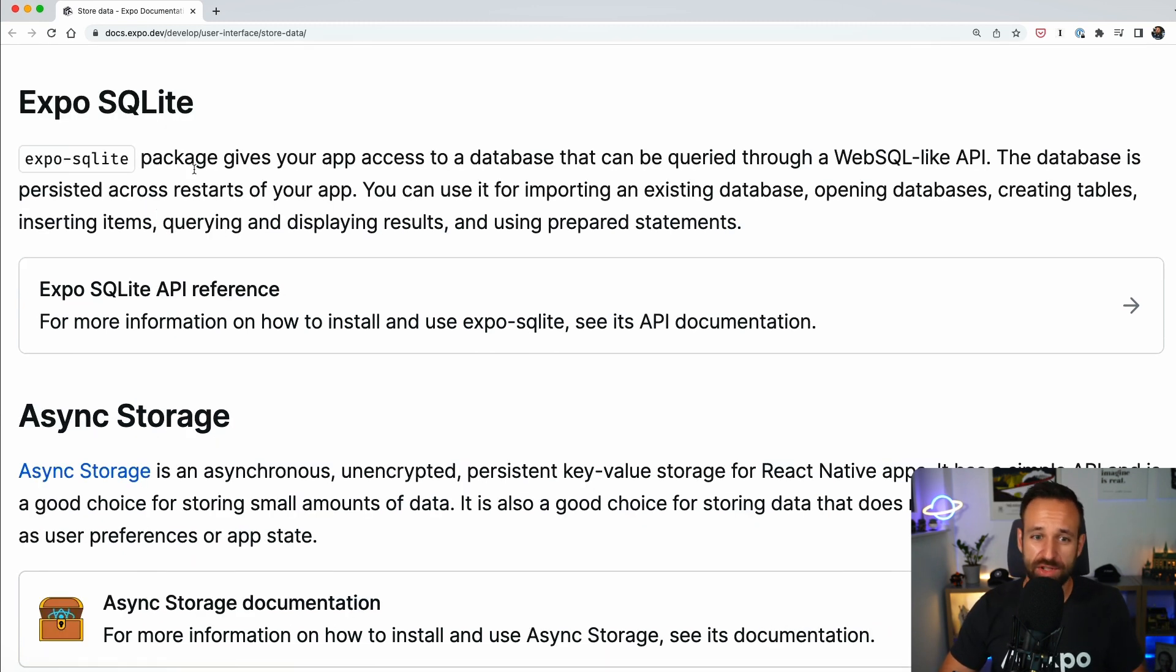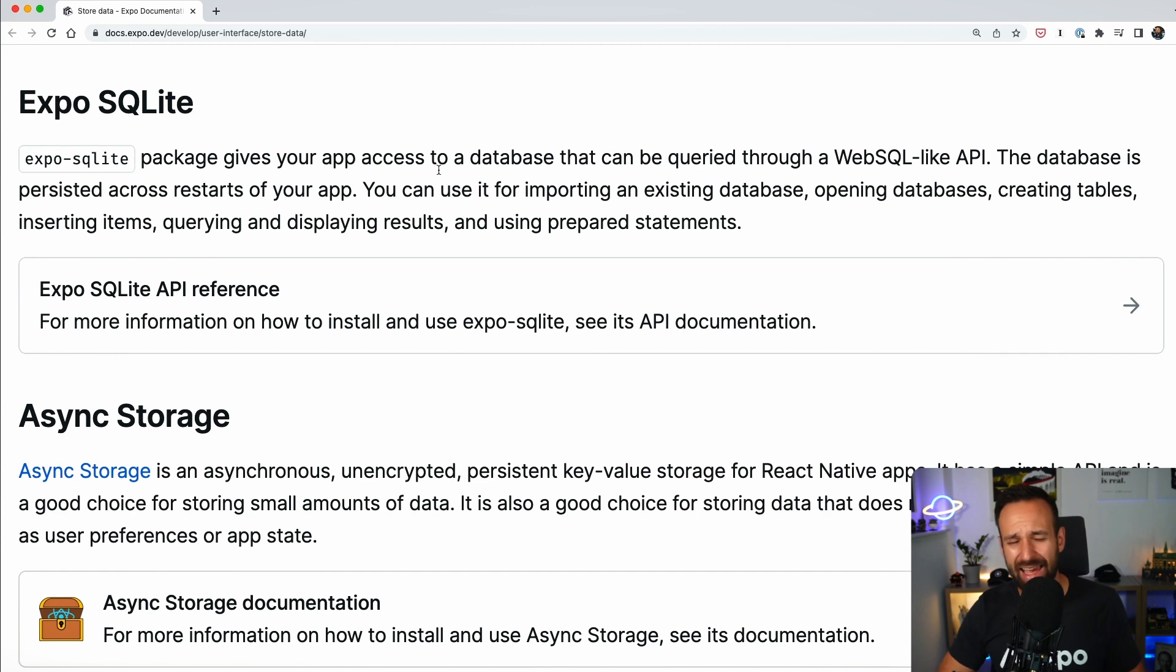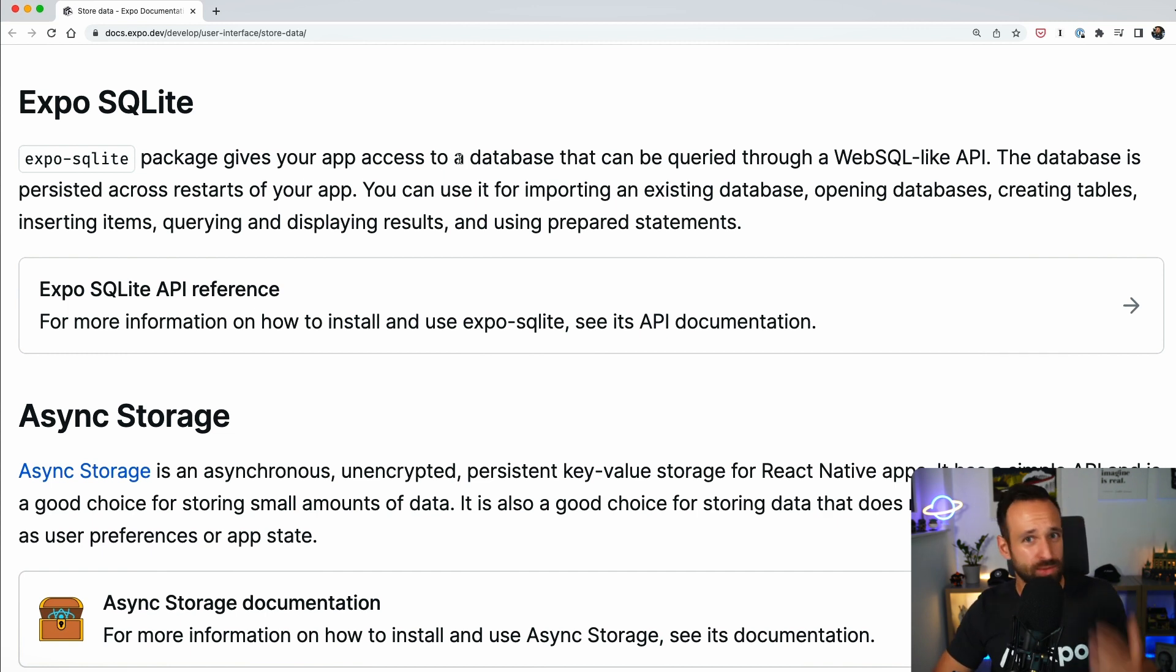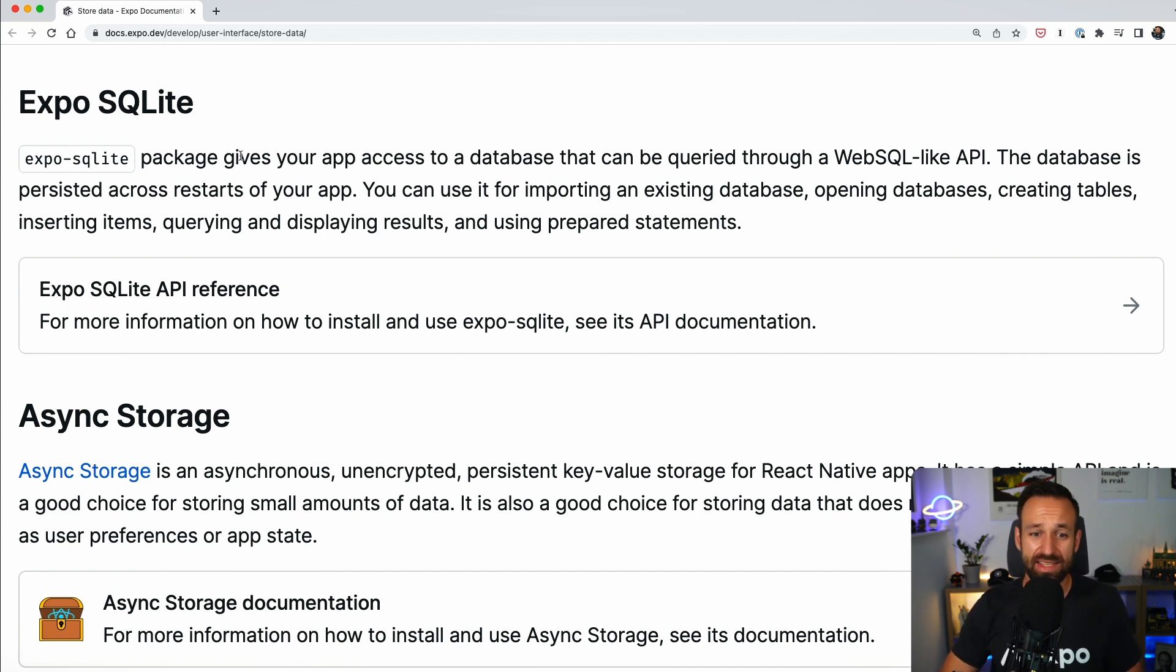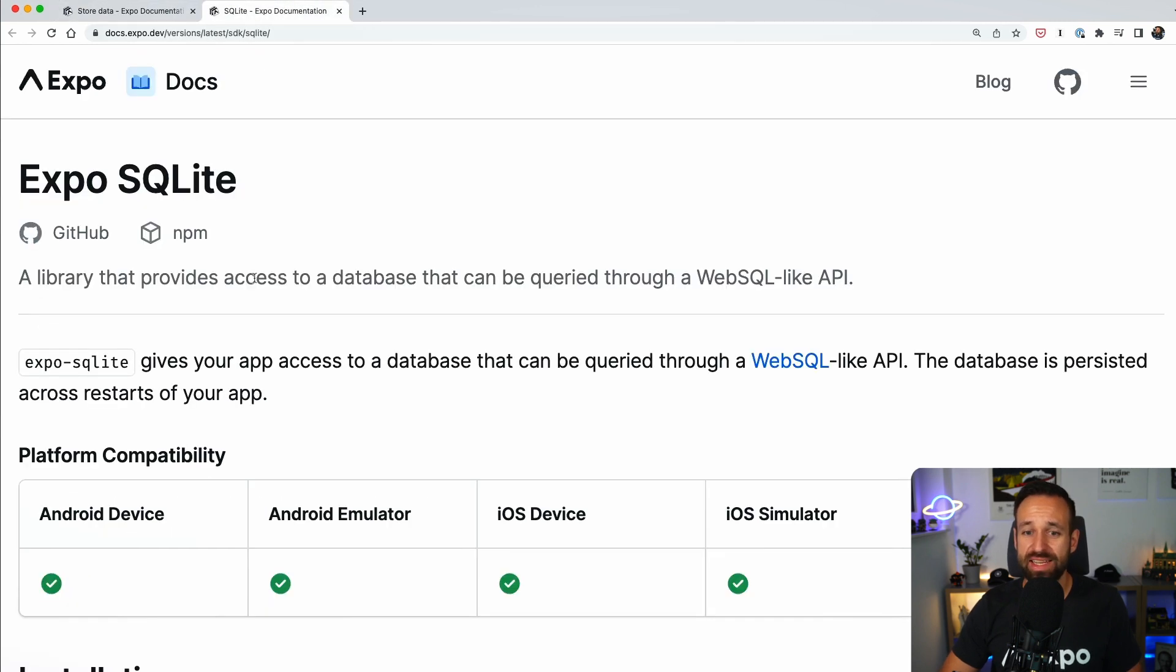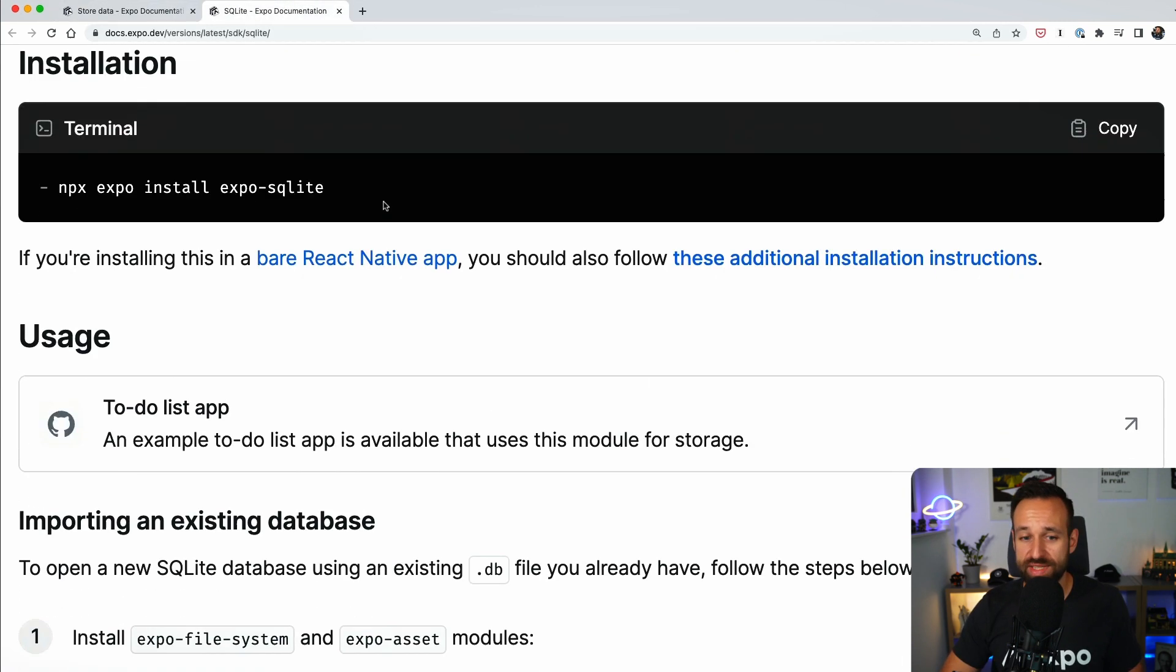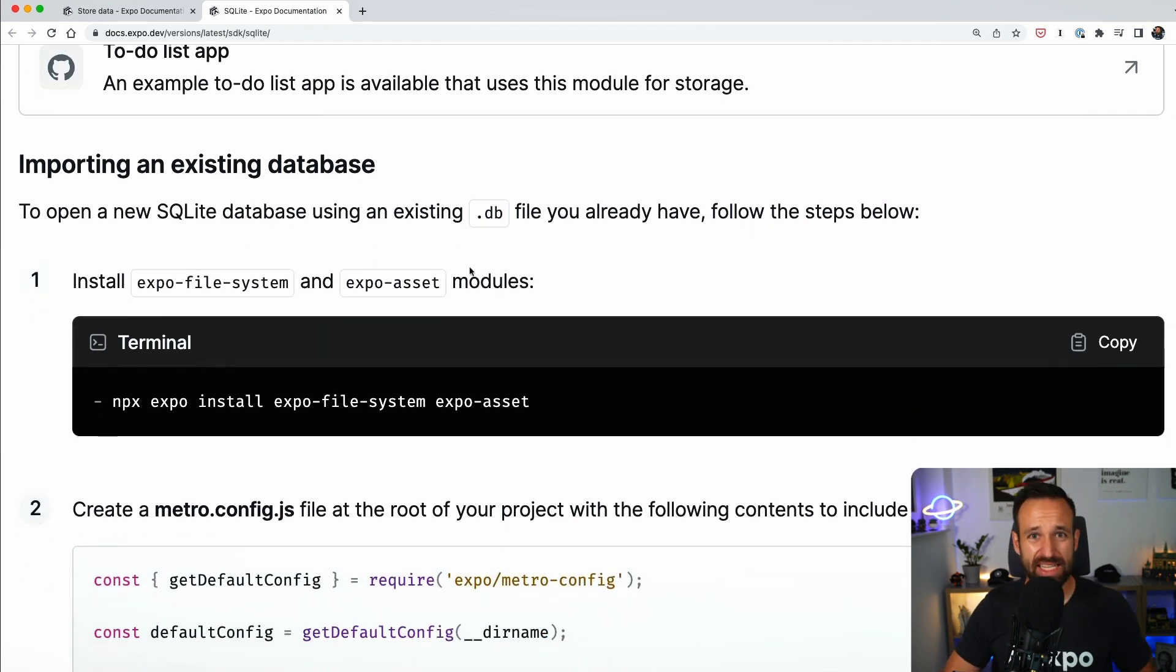And now we come to the fourth package which is Expo SQLite and this is the one that I recommend for everyone who needs to store more than just a handful of simple strings or booleans, who has connected data, who wants to access a SQLite database.